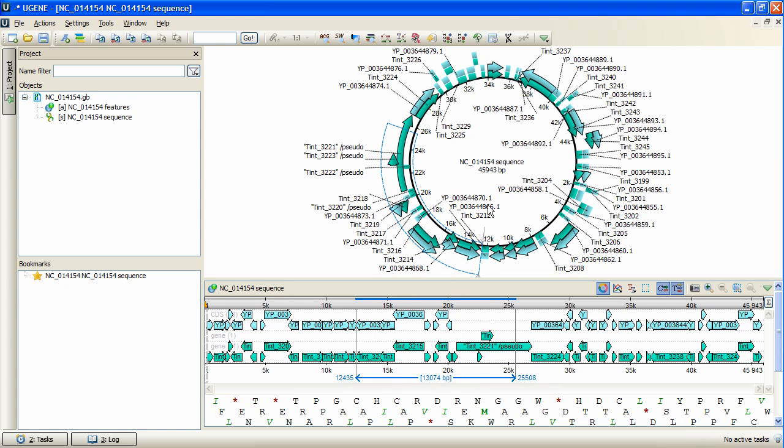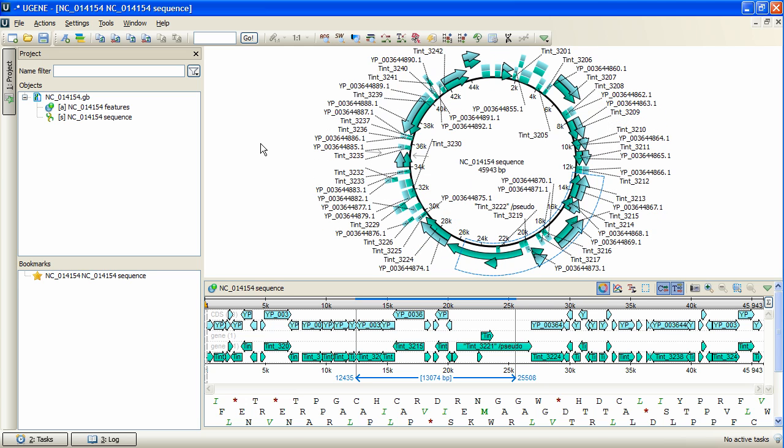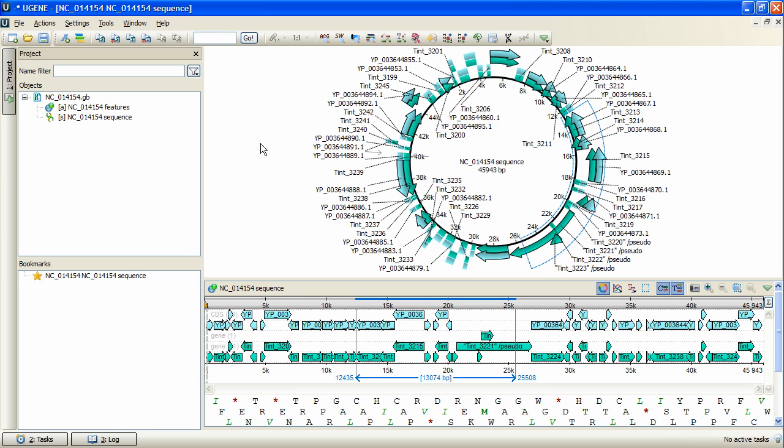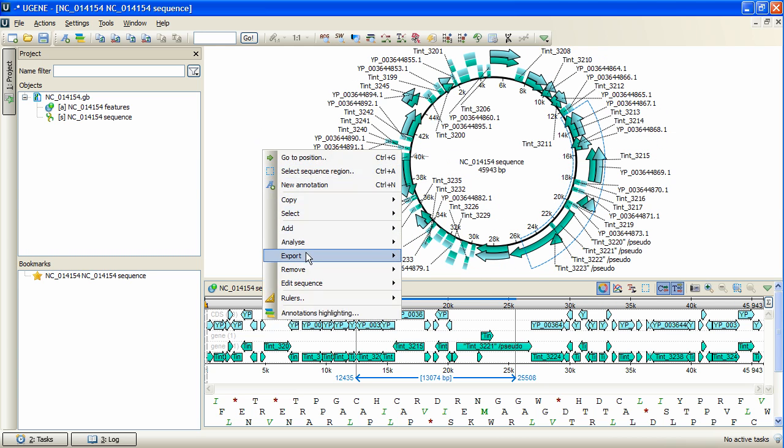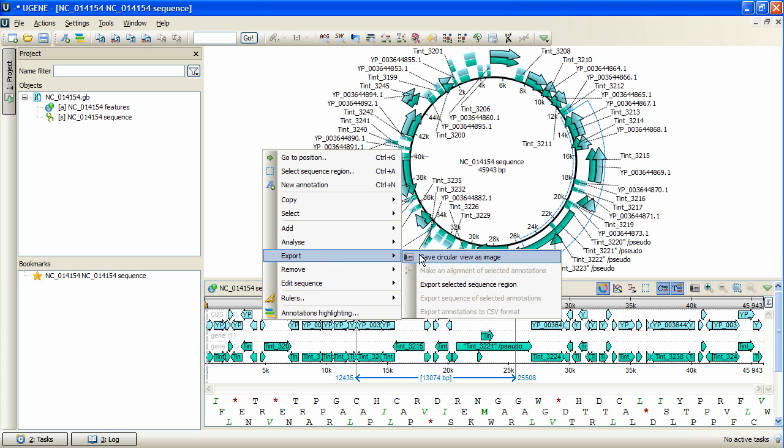Also it is possible to rotate the view with the mouse wheel. The Export context menu option allows you to capture the view image into a file.